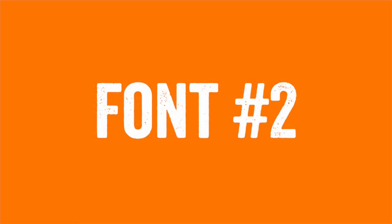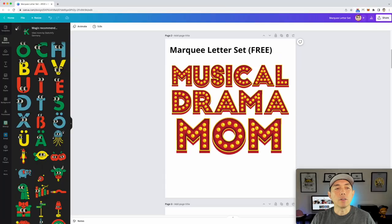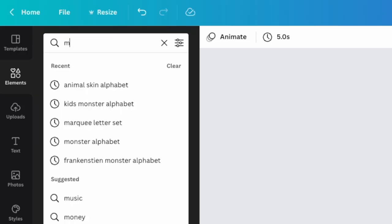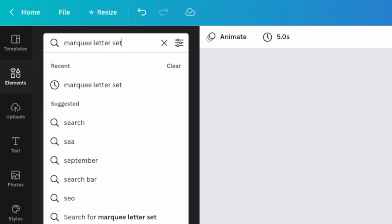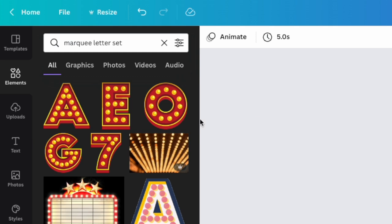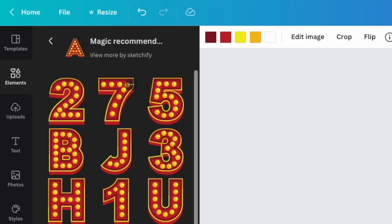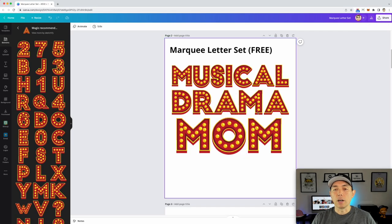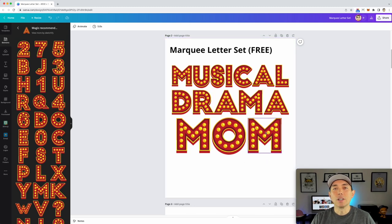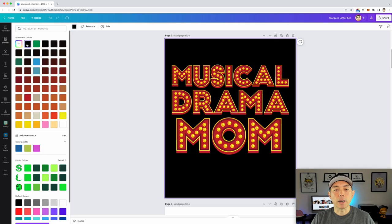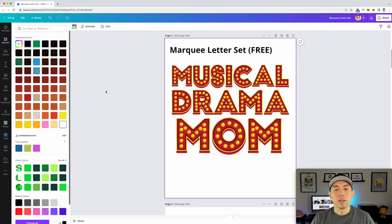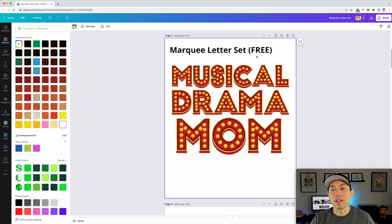The second font is called Marquee Letter Set. Just type in 'Marquee Letter Set' in Canva and you'll find it — it's absolutely free. Click on Magic Recommendations to see all the variations. These can be used for musical or drama-themed costumes. It's kind of like the High School Musical font, but of course don't use that name since it's copyrighted — you could do 'Musical Mom' or 'Drama Mom' instead. It also looks great on black and has nice colors.